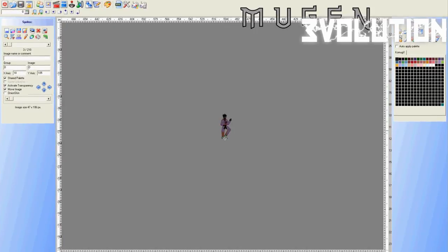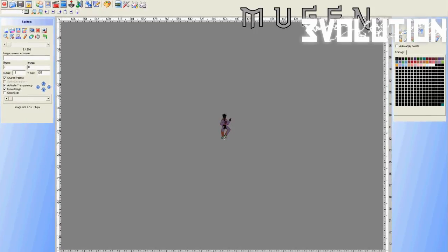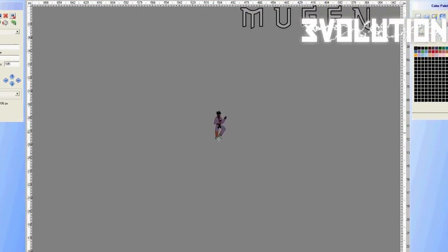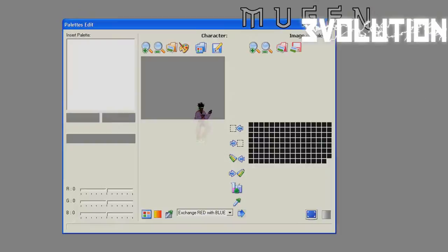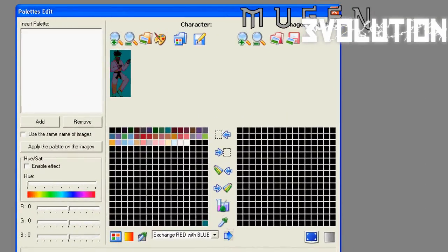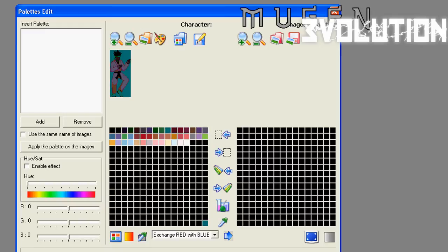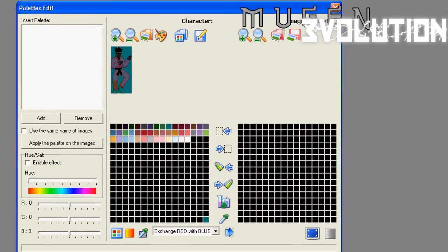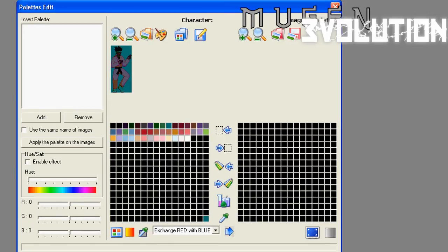Now what you want to do is you want to transfer the BMP images into PCX files. Why do we have to do this? Because even though Fighter Factory says, oh, I can open BMP files, Mugen does not, Mugen does not like BMP files in a Mugen character. They should always be PCX.